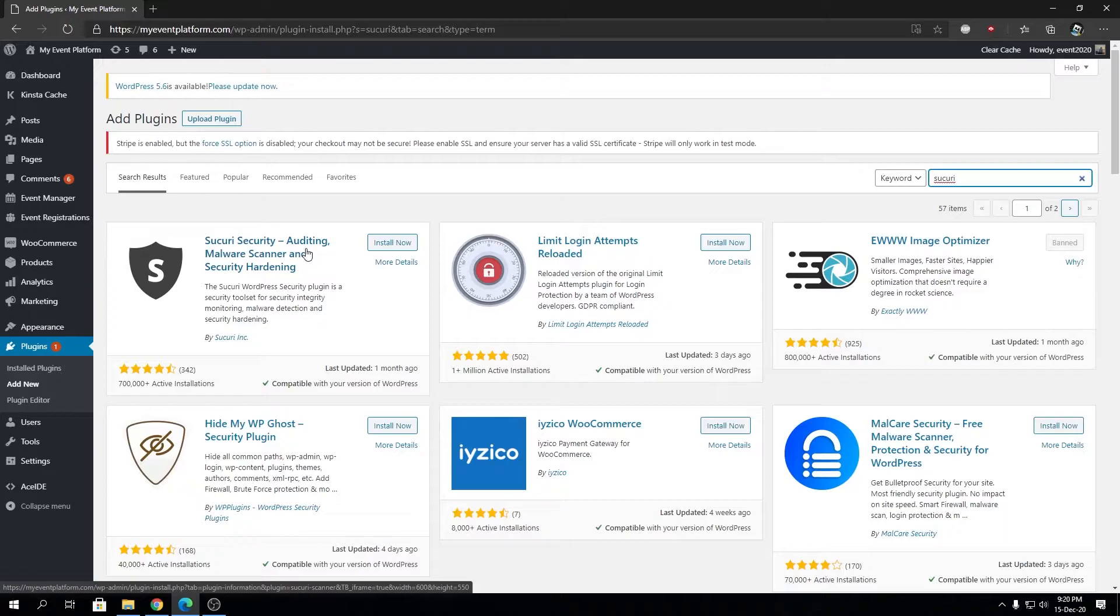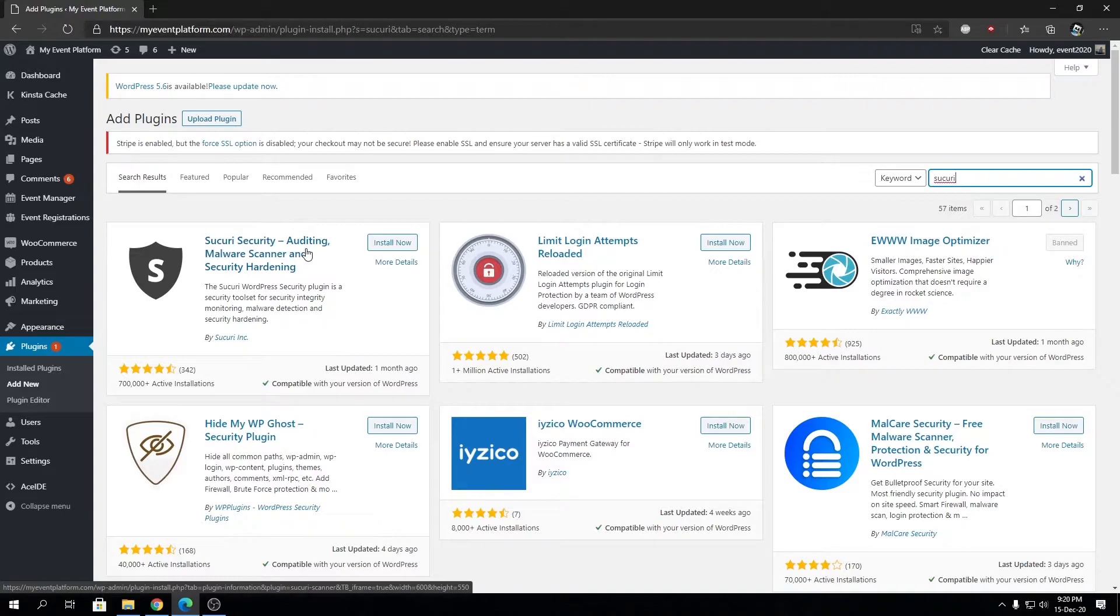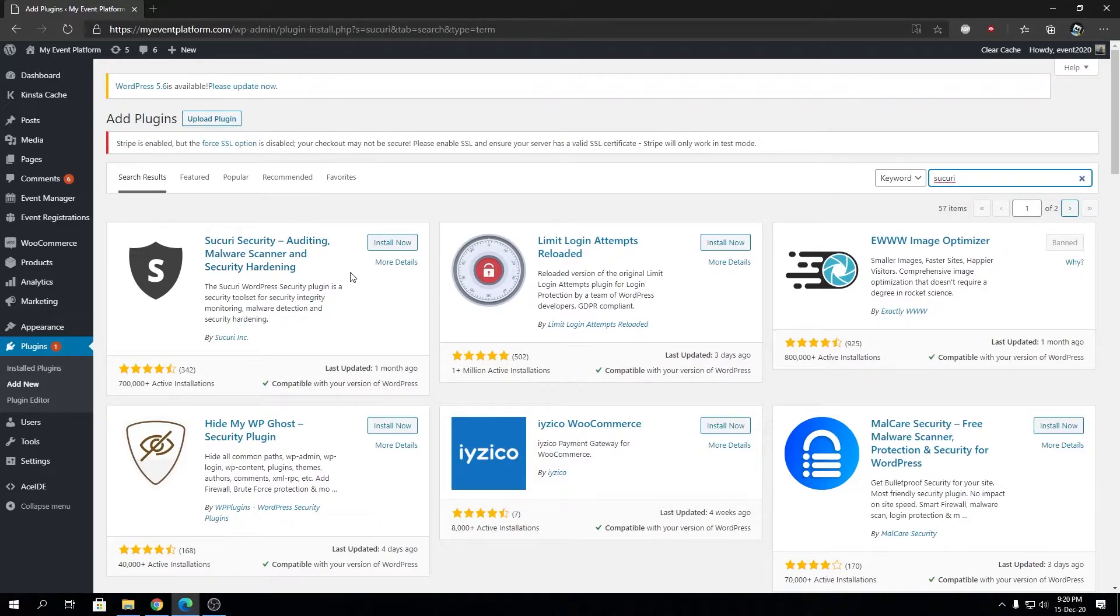But if you're into total security and want to take maximum advantage of the plugin, you can go for the paid version if you want. They're really worth the money from my experience if you're a non-coder and want to protect your website from every aspect.